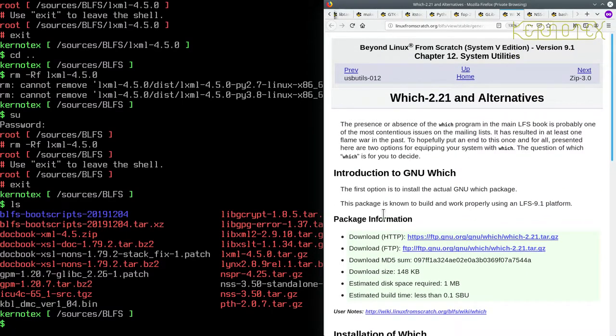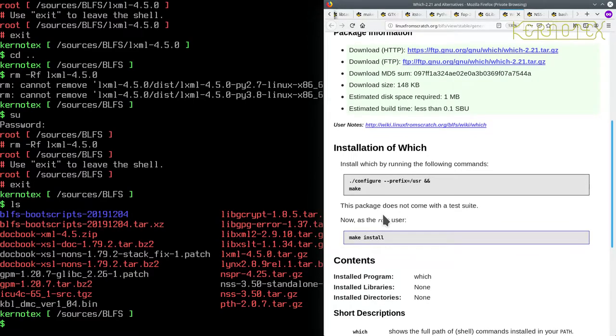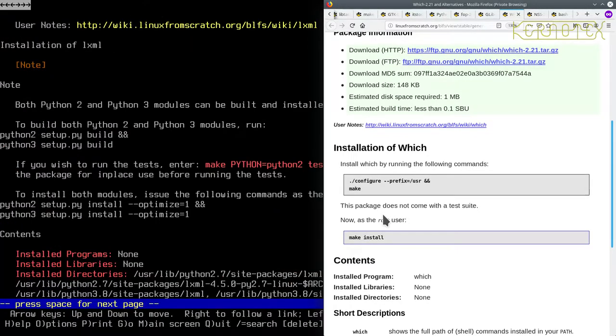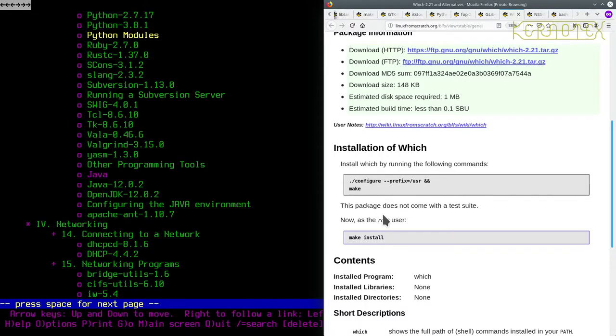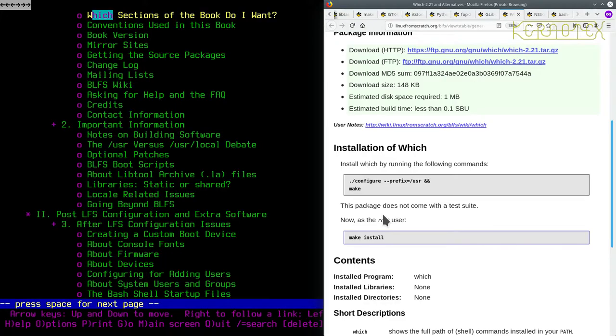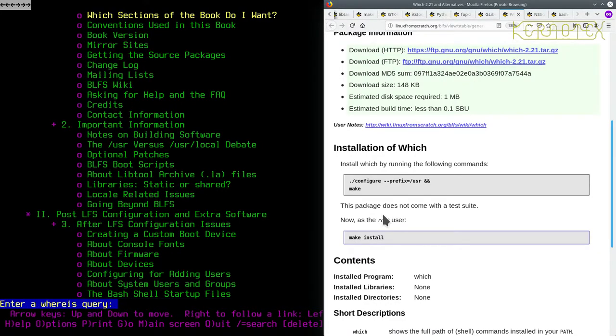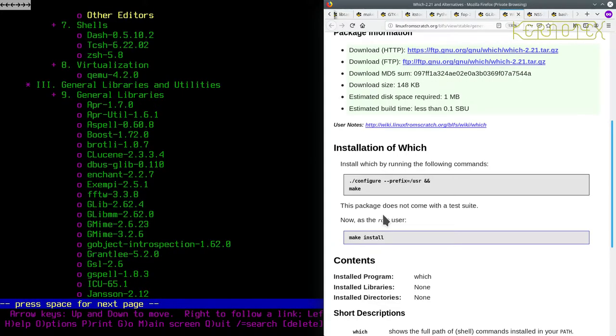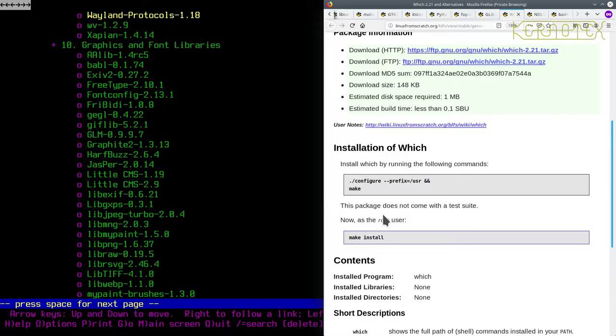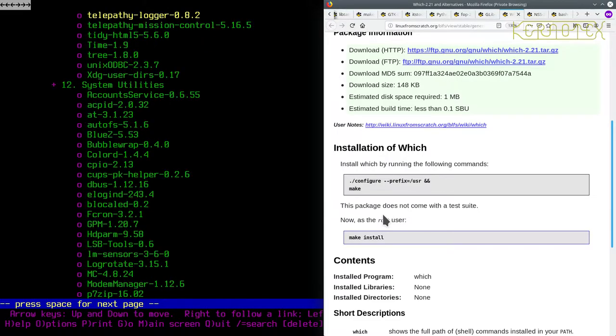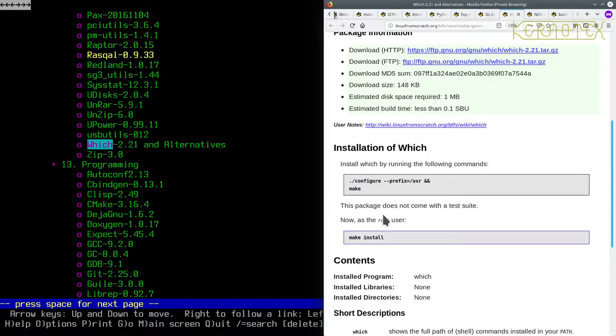So this is 12, right. So let's search for Witch. Right, so it's chapter 12. I'm not sure how to search again for the same expression, but it has highlighted it.